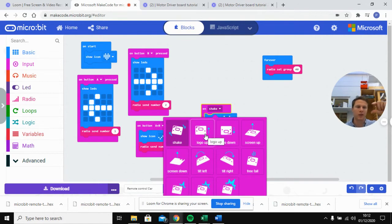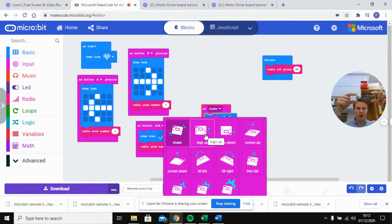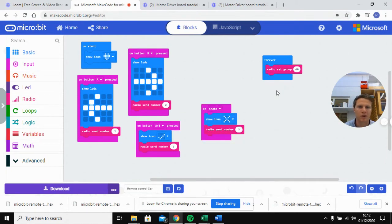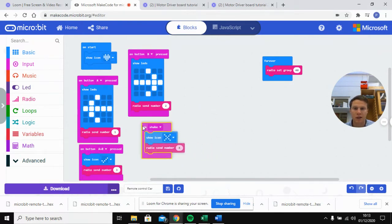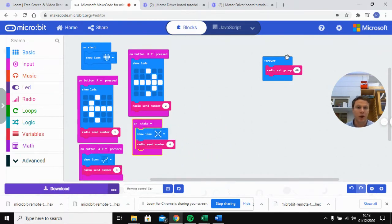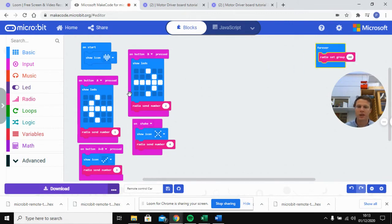You can change the gesture to 'logo down' if you turn the thing upside down, or tilt left and right to control direction. If you want to add reverse movement, you could tilt forward to go forwards and tilt backwards to reverse both motors. But to keep things simple, we're sticking with left, right, go, and stop. So those are all four commands for our sending remote.